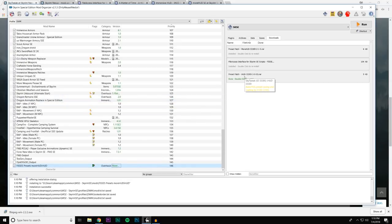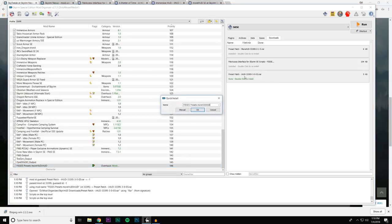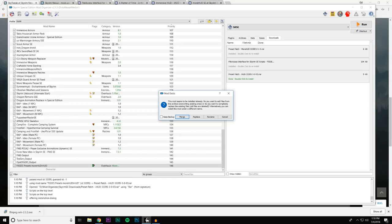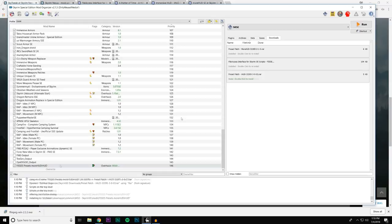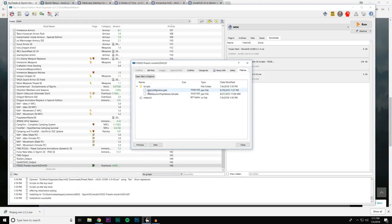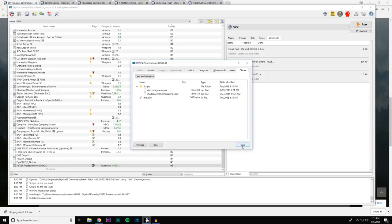Do the same thing for the preset patch for iHUD — double click to install it. You can see it's already auto-selected the FISS Presets for moreHUD and iHUD. Manual — scripts look okay. Merge it in with the same mod we used for moreHUD and merge. Inside this mod you can see an AHZ config menu script (that's moreHUD) and an iHUD SkyUI config menu script — both are PEX files, scripts, and they're perfectly fine.